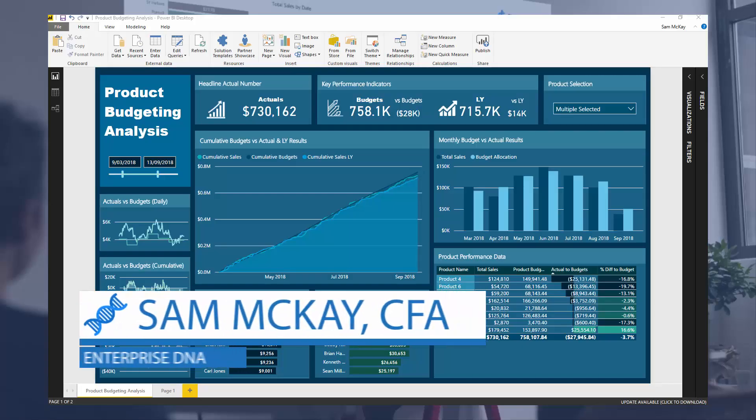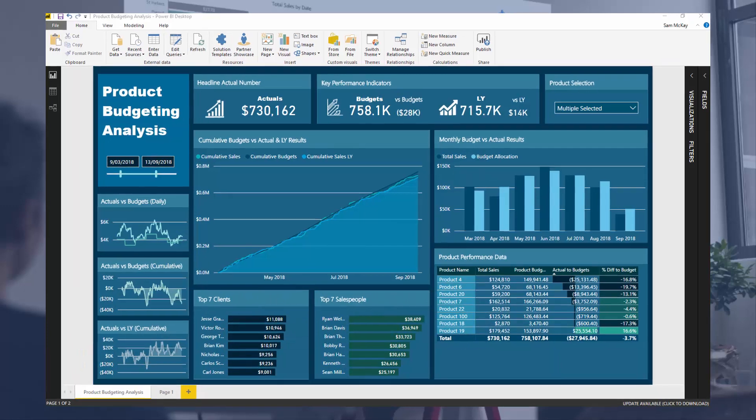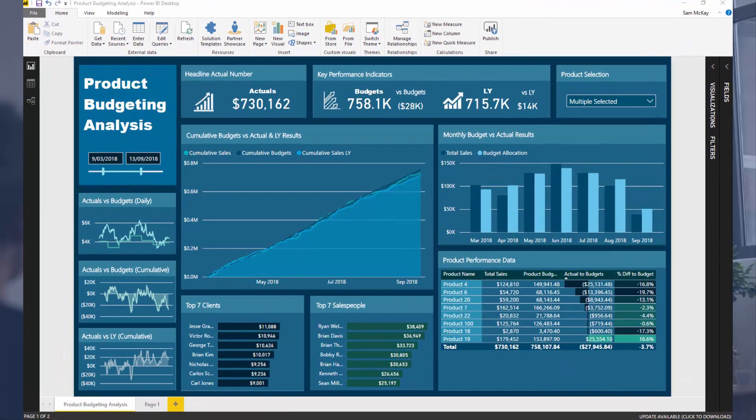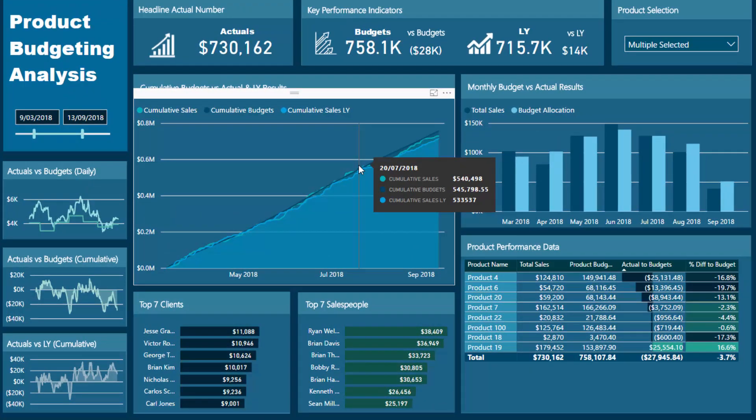Hey everyone, it's Sam McKay from Enterprise DNA. Today I'm going to show you some really advanced budgeting analysis. What we're looking at is an entire model that I developed and showcased in one of the workshops for the Enterprise DNA webinar series — it was all about advanced budgeting. I'll leave a link to the full workshop in the description. What I want to do here is break out one of the more advanced topics: creating cumulative budgets.